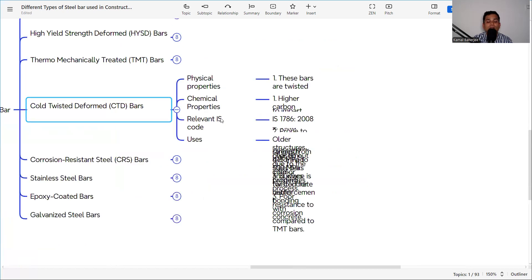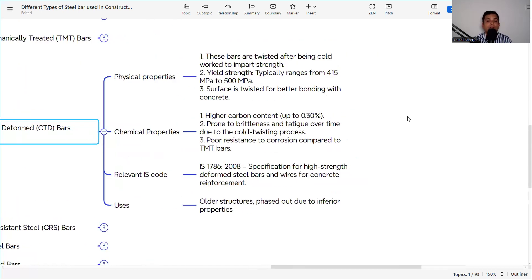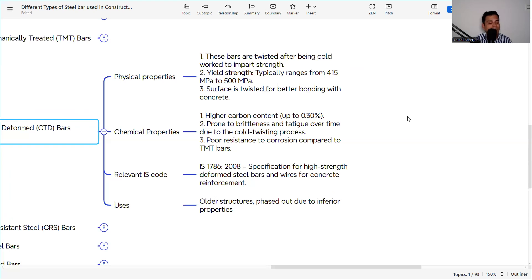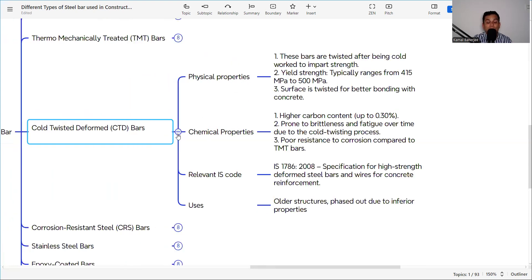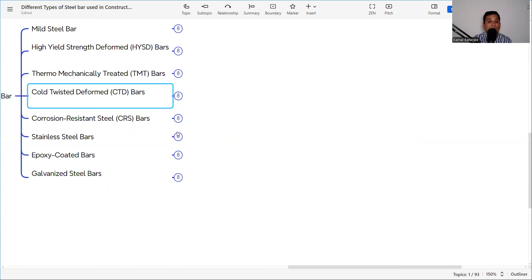The cold twisted deformed (CTD) bar is twisted after cold working to impart strength. Yield strength is typically 415 to 500 MPa, and the twisted surface provides better bonding with concrete. It has a higher carbon content up to 0.3%, making it prone to brittleness and fatigue over time due to the cold twisting process, and has poor corrosion resistance compared to TMT bar. The IS code is IS 1786, but CTD bars are now used mainly in older structures due to their inferior properties.